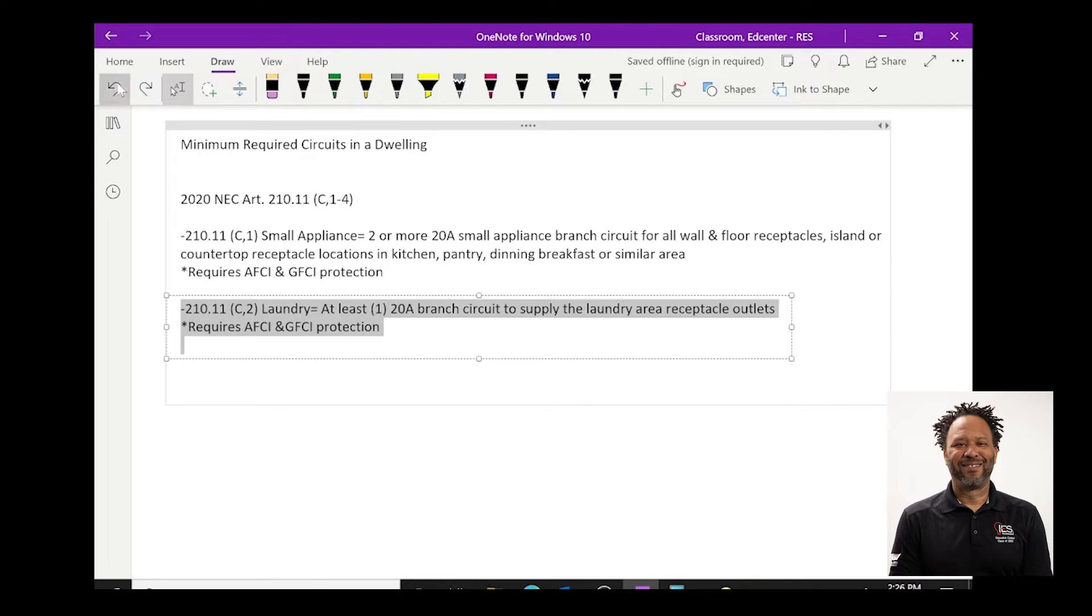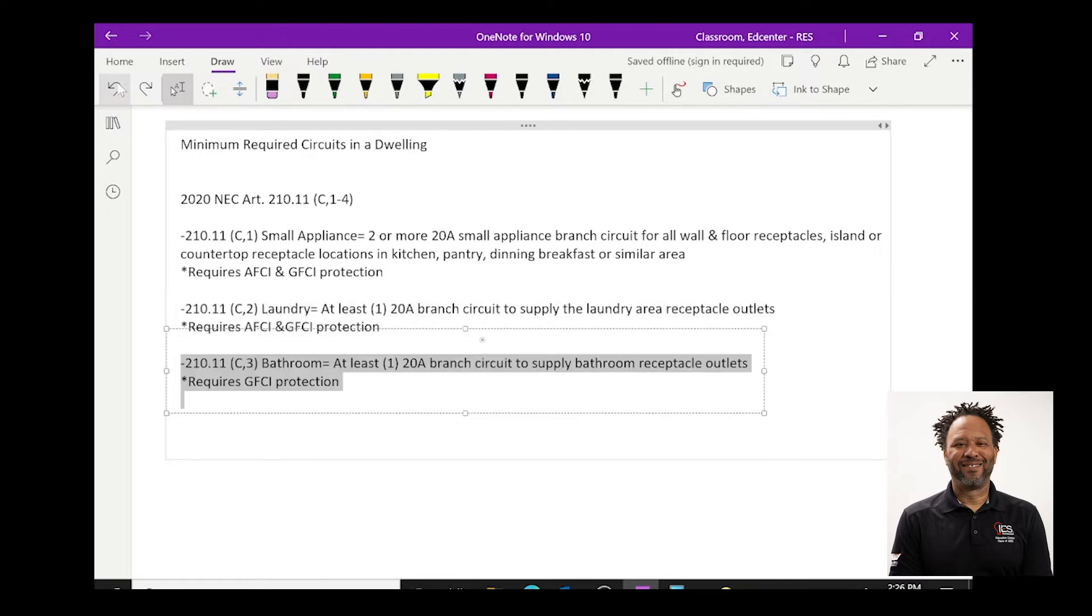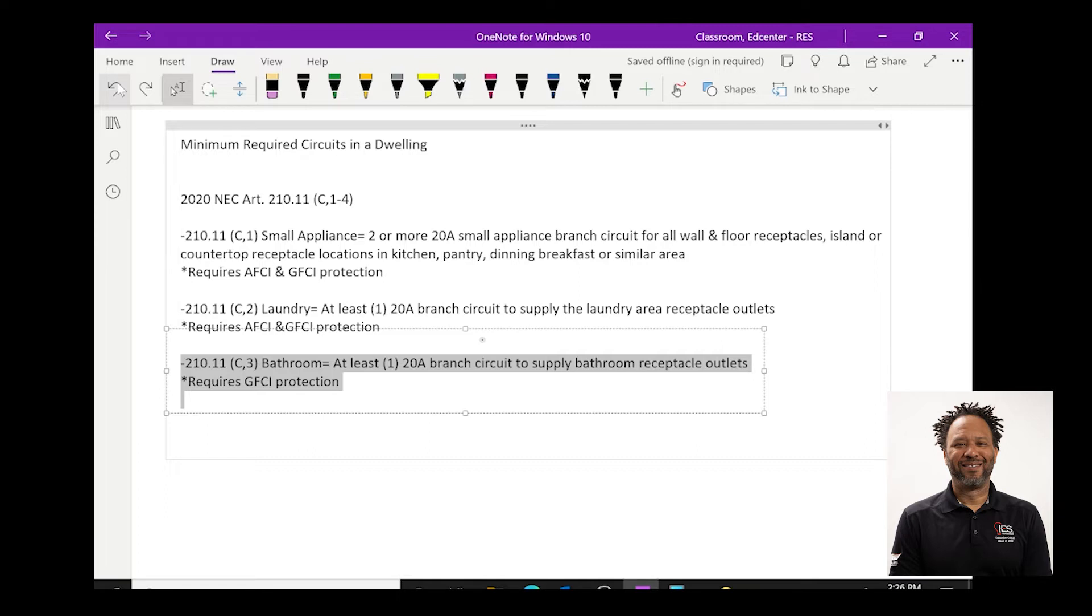The next circuit that is listed as required is your bathroom and that's article 210.11c3 and this states that at least one 20 amp branch circuit to supply all bathroom receptacle outlets is required. Now, this bathroom circuit only requires GFCI protection, no arc fault required for the bathroom outlet circuit.